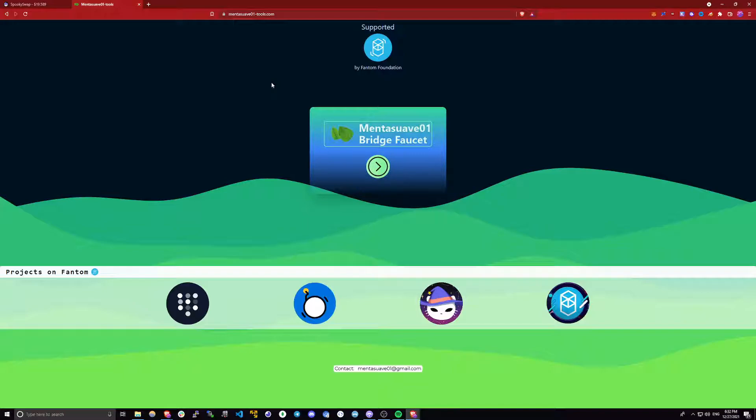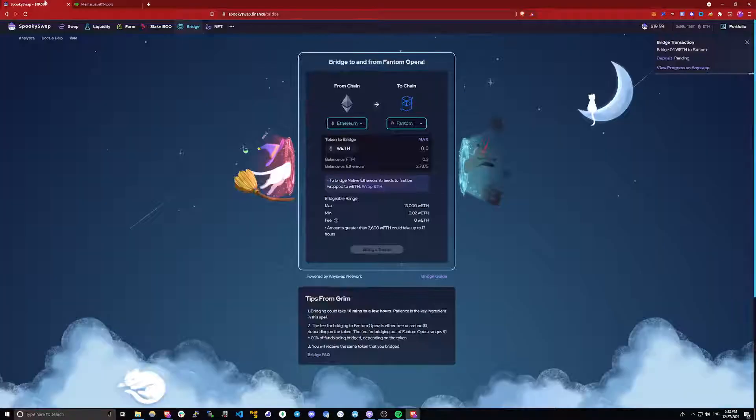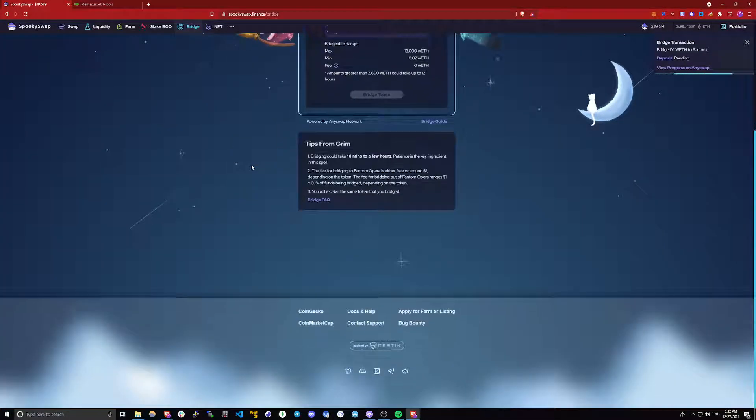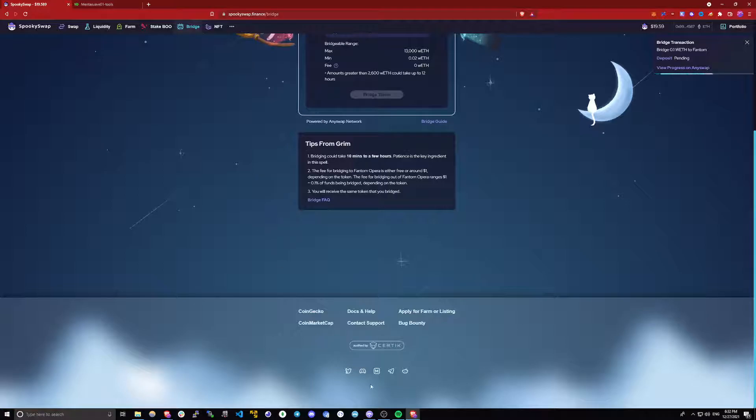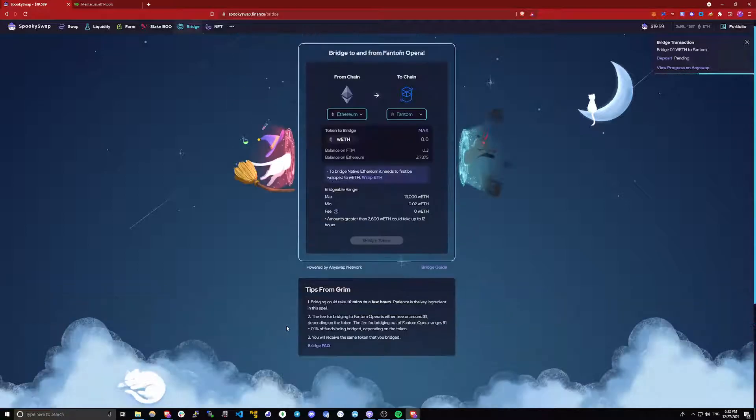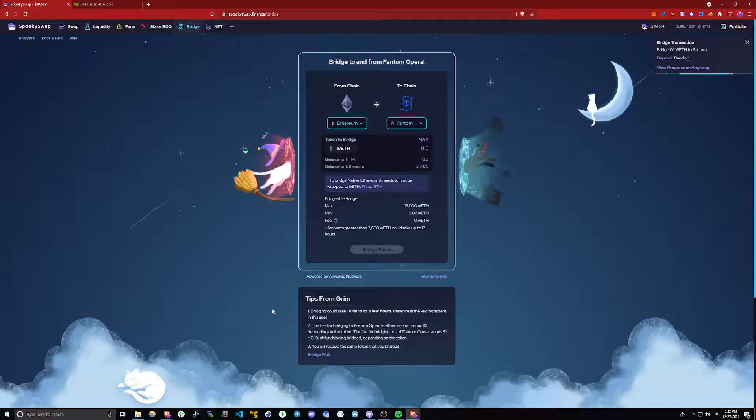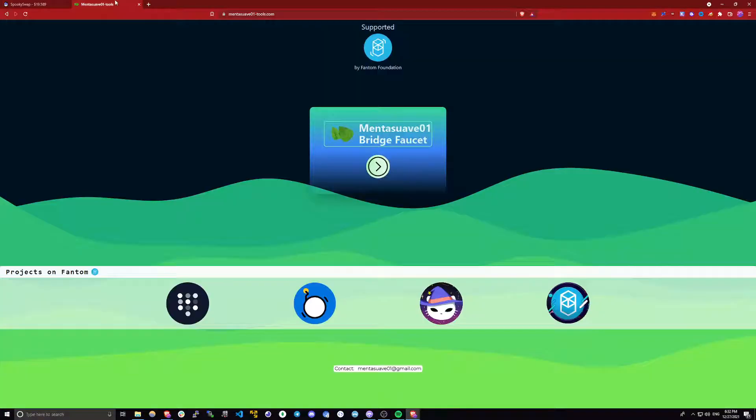If you want to get more information about this faucet, you can go to spookyswap.finance site and scroll down to the very bottom and join their discord. There is a whole channel purely about this faucet.